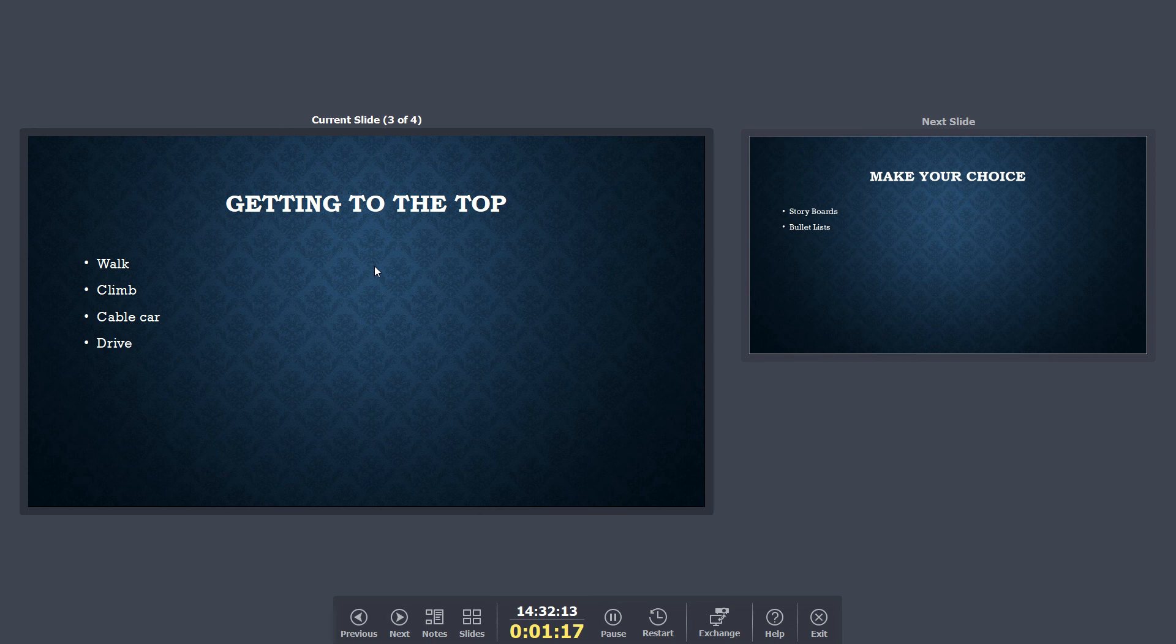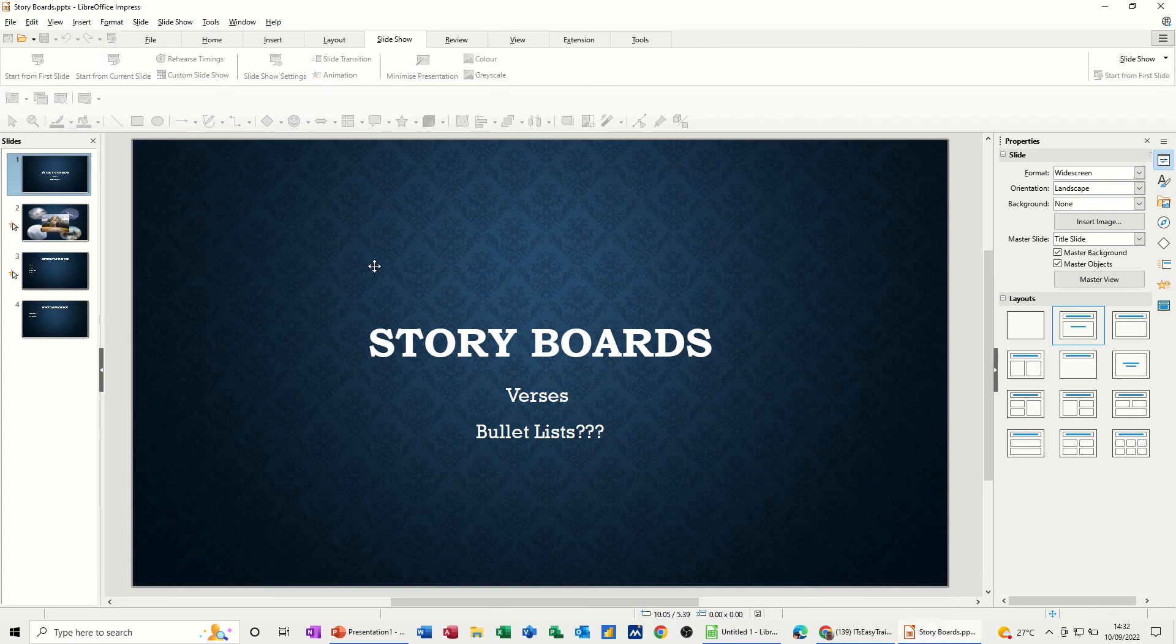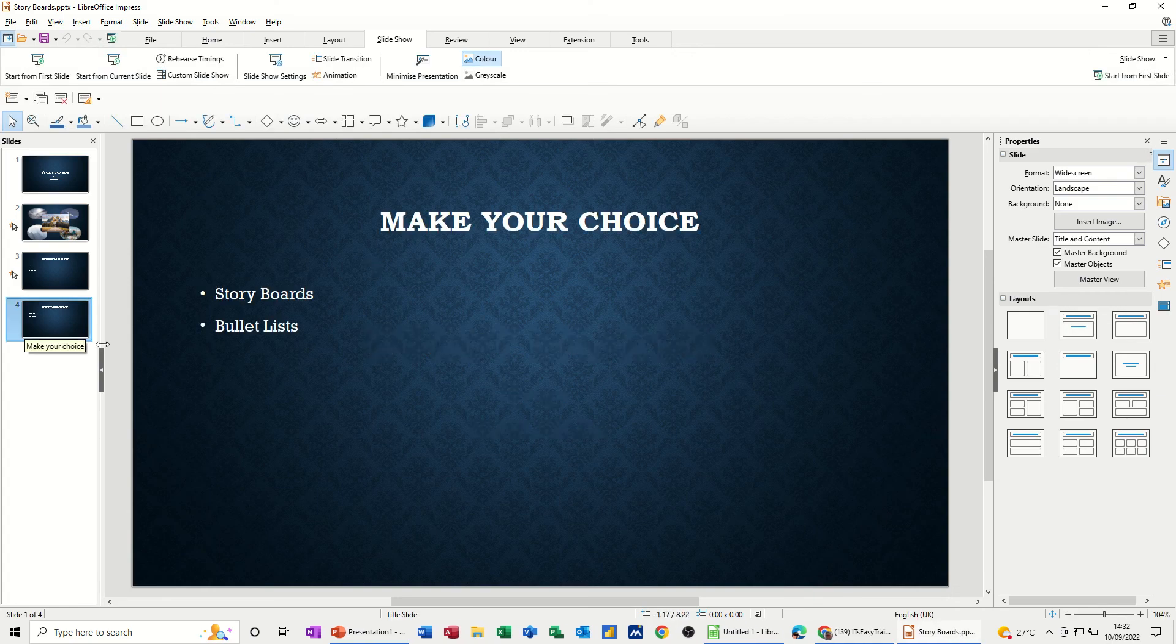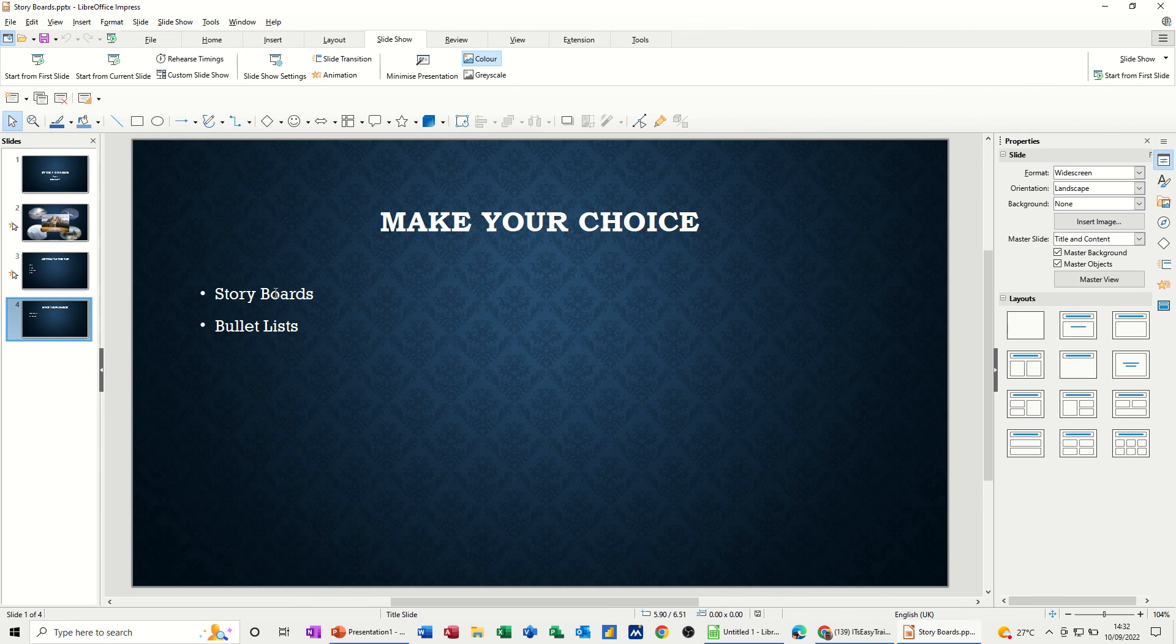Same sort of things are coming up, except you are going through a list of options. Now if I come back to the last slide, there's the options, storyboard your slides, or use bullet lists.